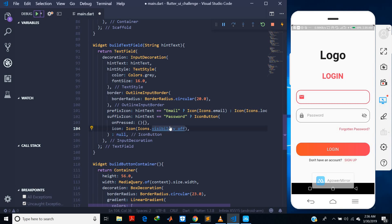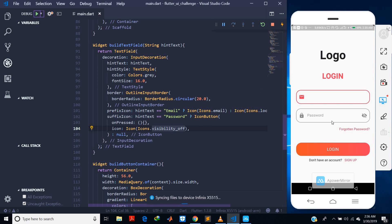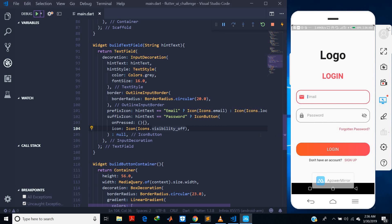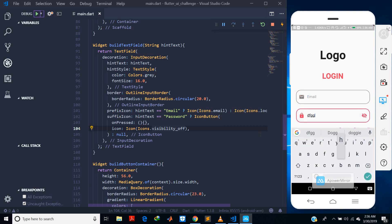When I control save and hot reload, you should see the email hint text now. I also want to make sure I can toggle the visibility of the password field. If I go into my password and type, you can still see it, and I want to make sure that when visibility is off you don't see the text.